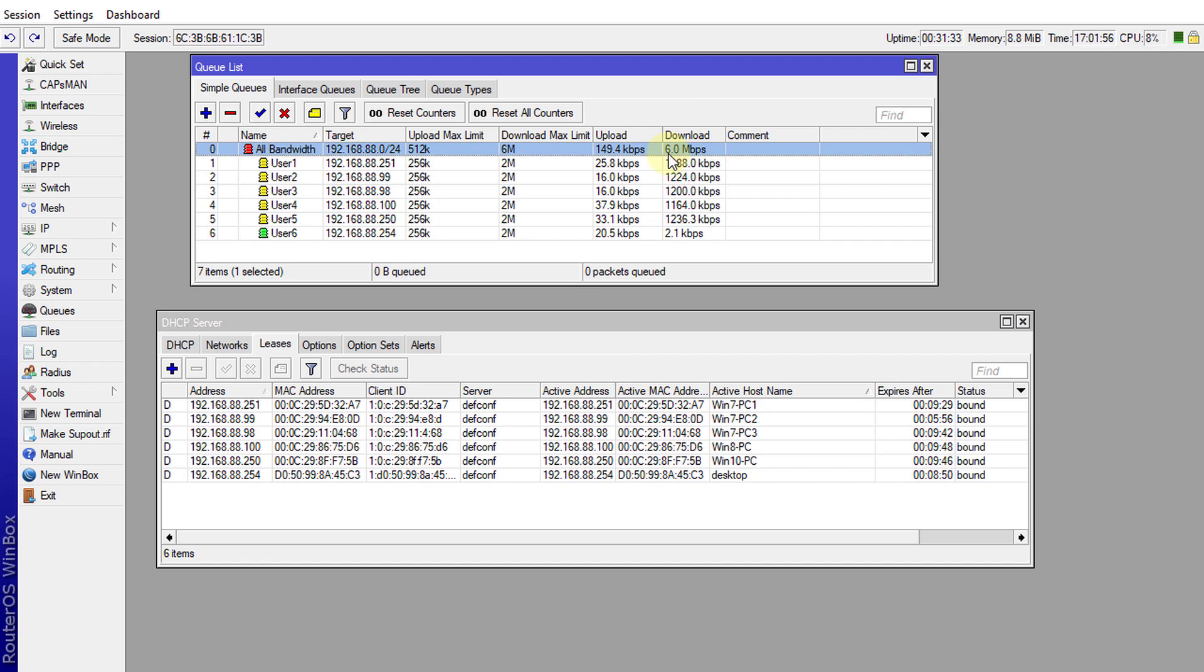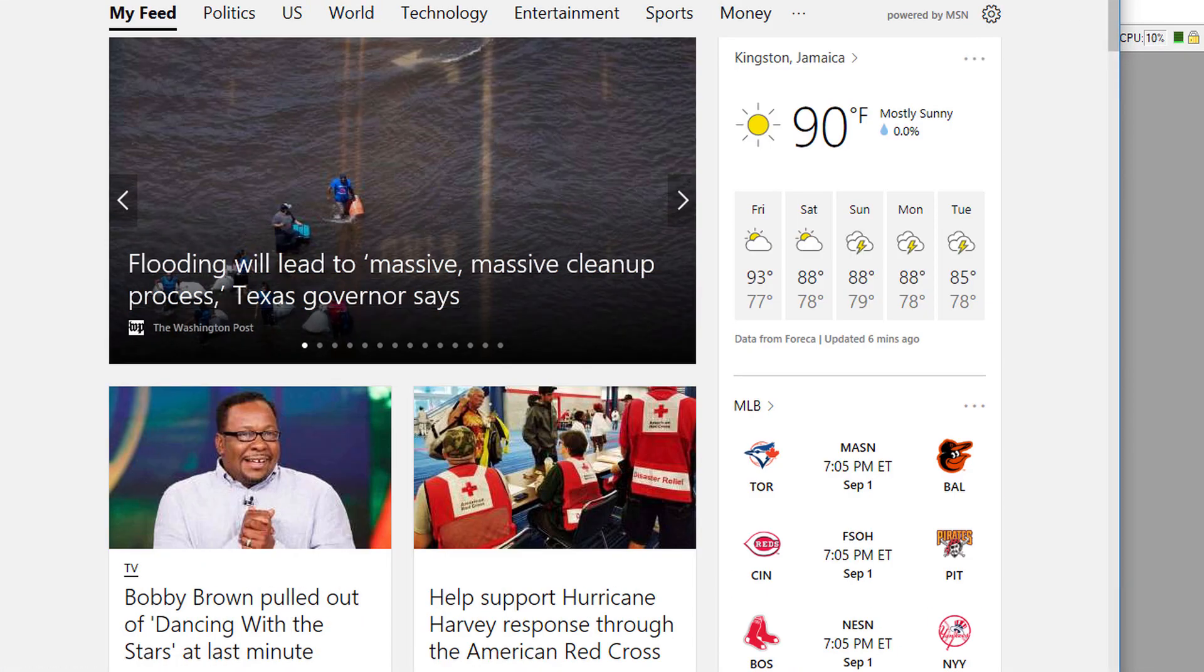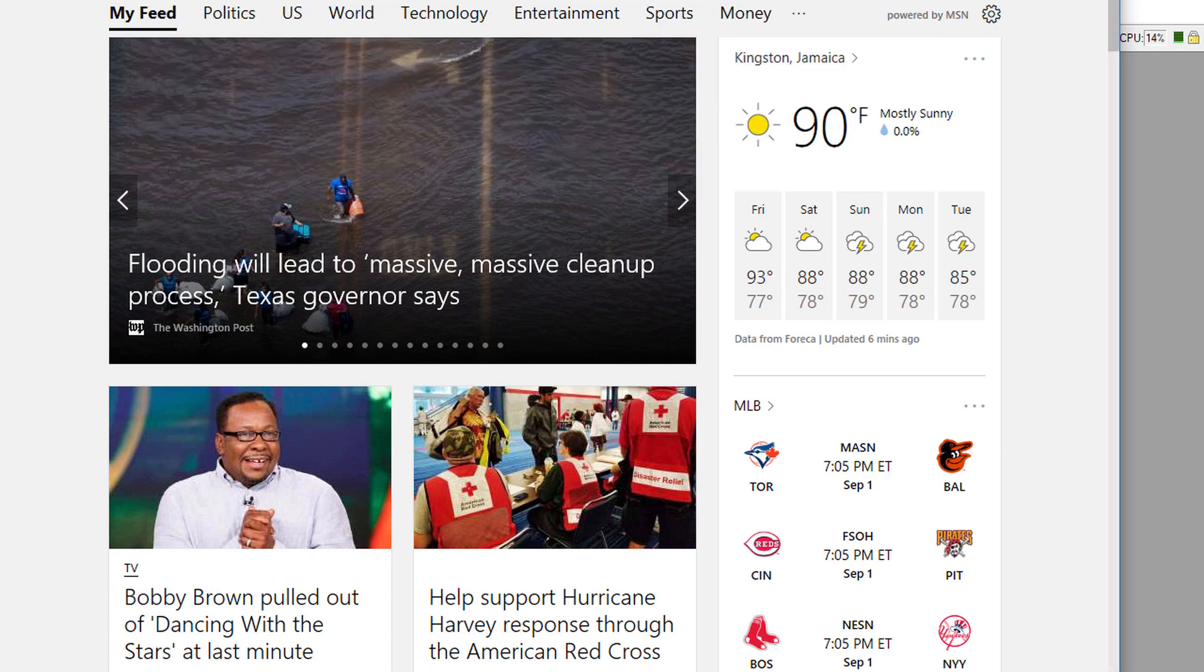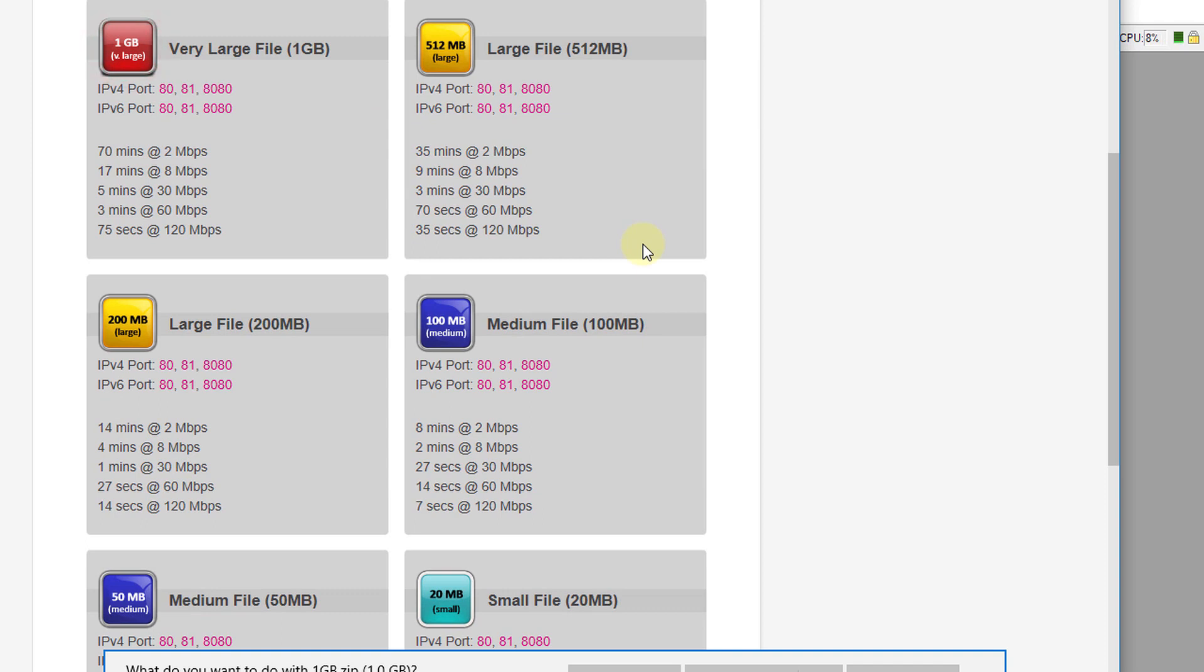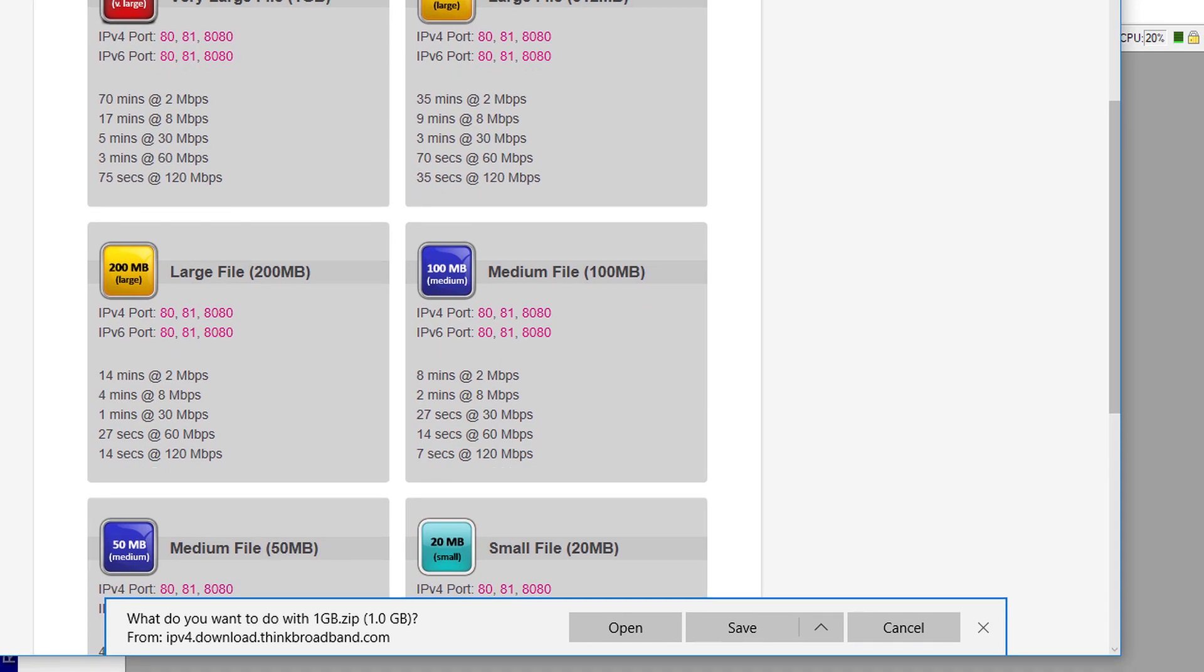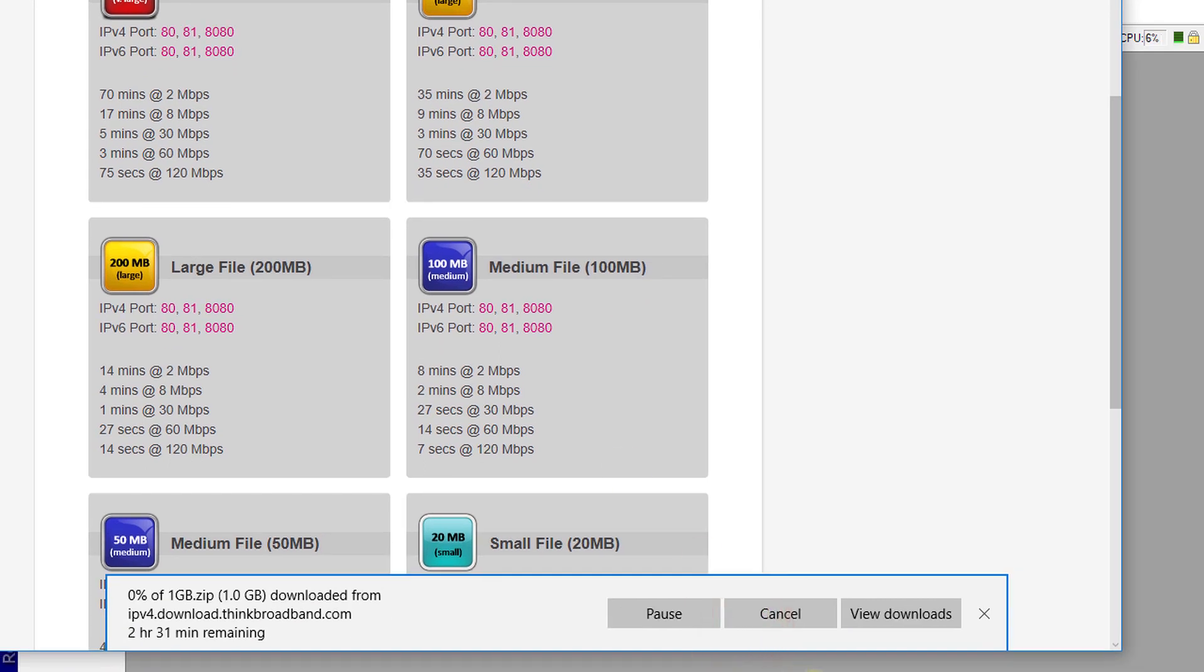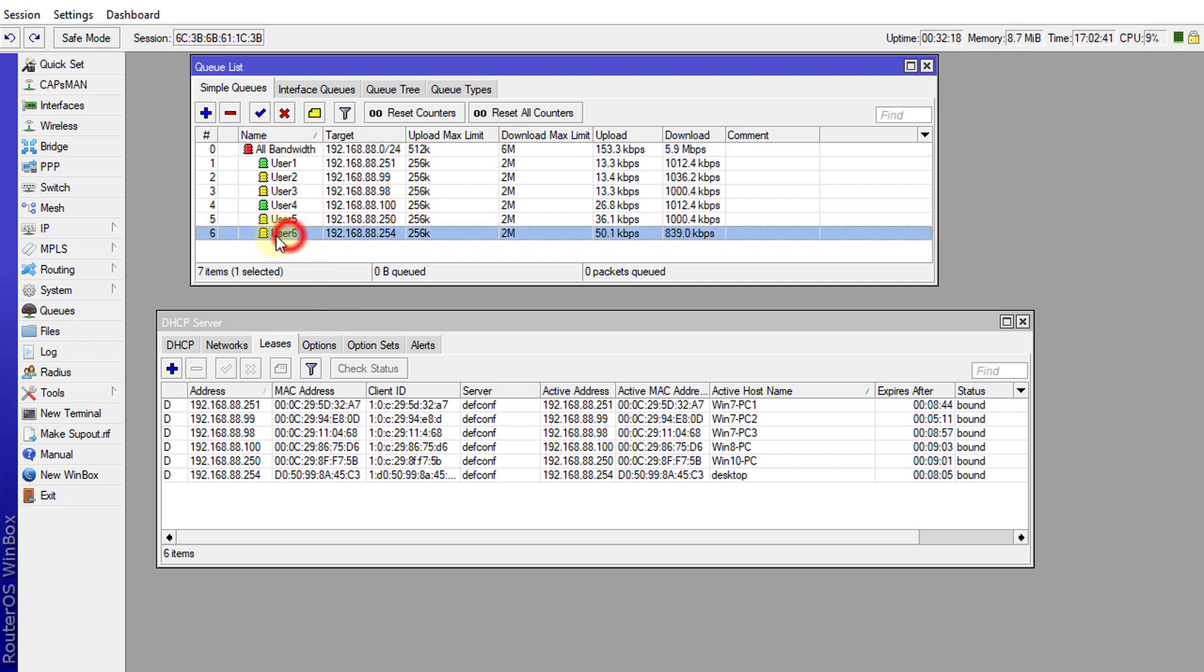Currently the download speed is limited at six megabits so it will not pass that, or if it passes it's just for maybe a few seconds. If I start a download on my PC here, I'm going to download a file. Now you should see some activities on my queue which is user six and now you're seeing where some download is taking place.